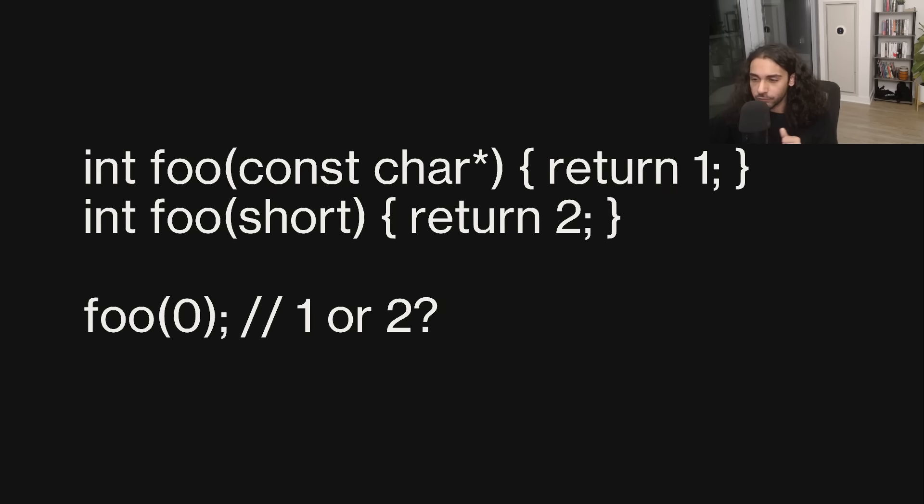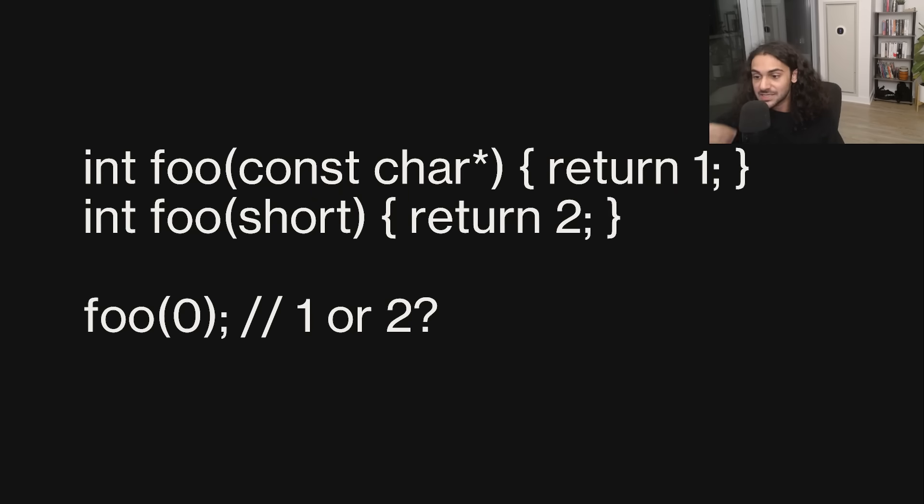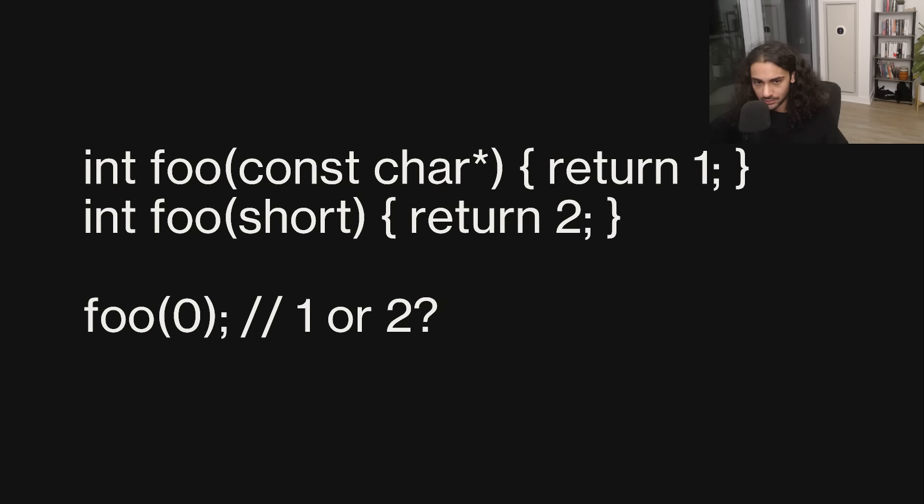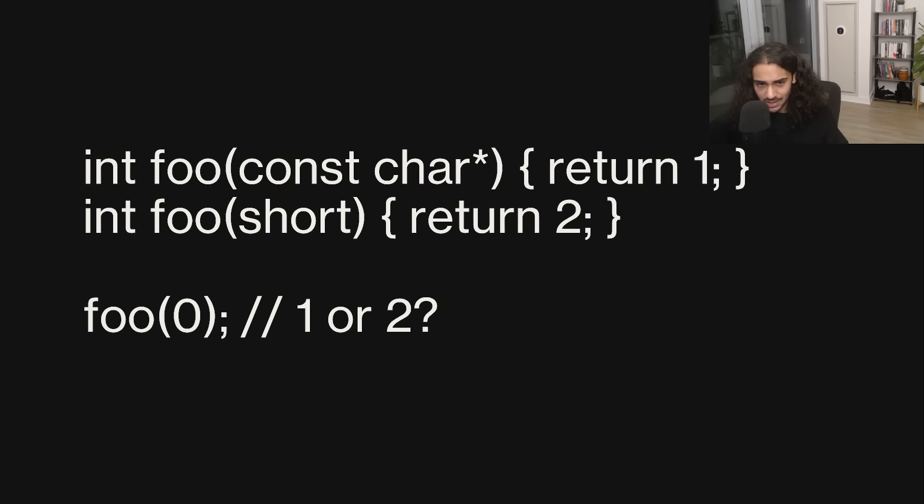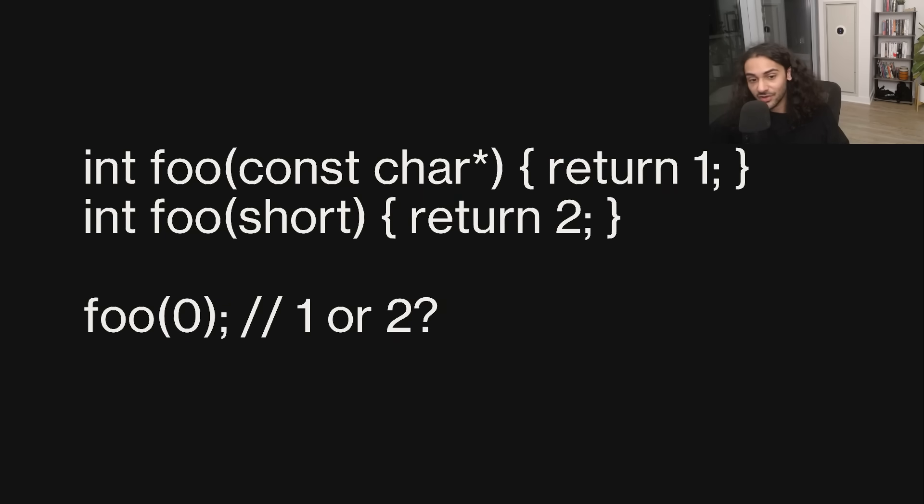That set contains all viable overloads, whereby C++ picks the best one. Now, best can be defined technically. There's many steps it goes through, and there's a lot of criteria. But I think the most important heuristic here is to understand that it will try to attempt to do the least amount of implicit conversions. It'll try to do the least amount of conversions. And it just so happens that going from zero to const char star is one conversion, and going from zero to short is one conversion. And because they both require one conversion, the call to foo zero is ambiguous. The compiler does not know which one to pick. So the end result is a compilation error. It's neither one nor two.